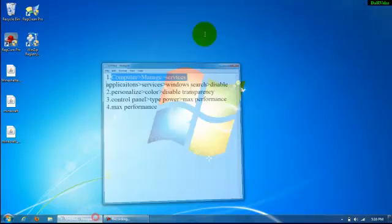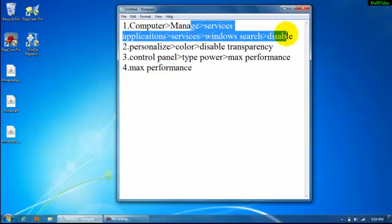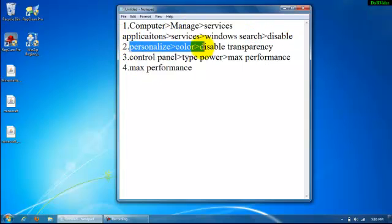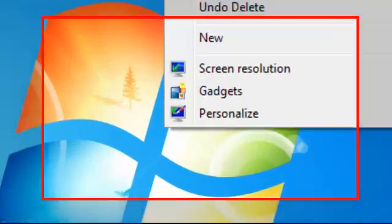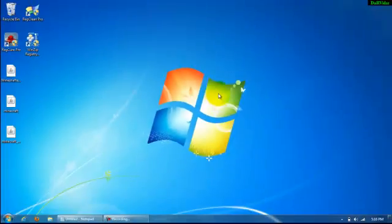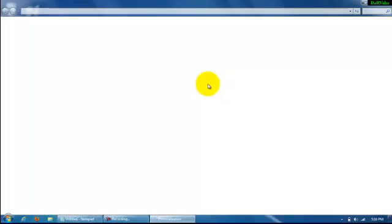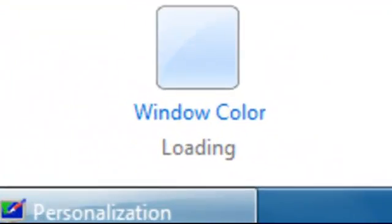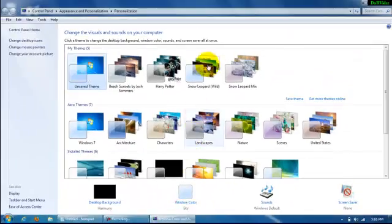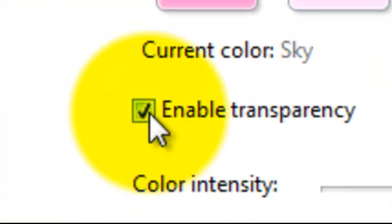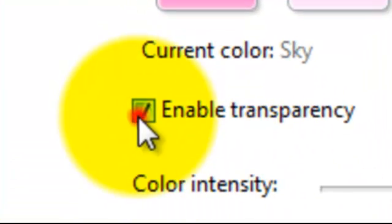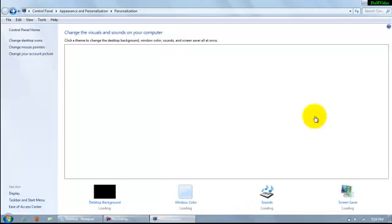Next step is you're going to want to go to personalize, color, disable transparency. To do that right click on your desktop, personalize. Go to window color and enable transparency you're going to uncheck it. Click save changes.